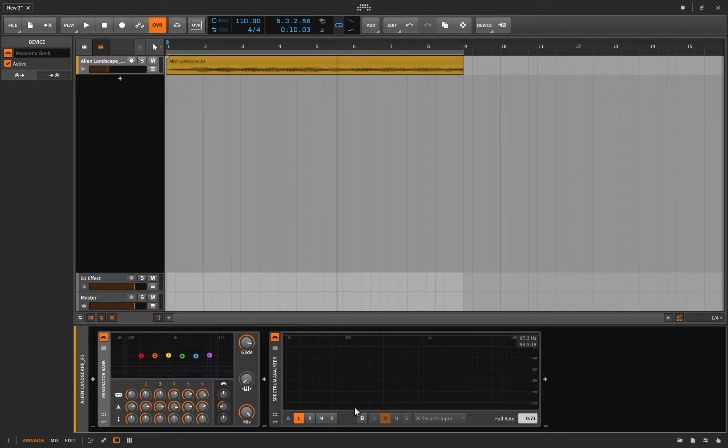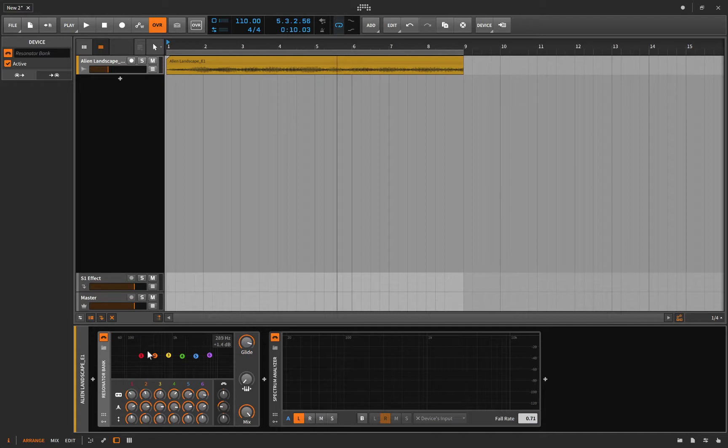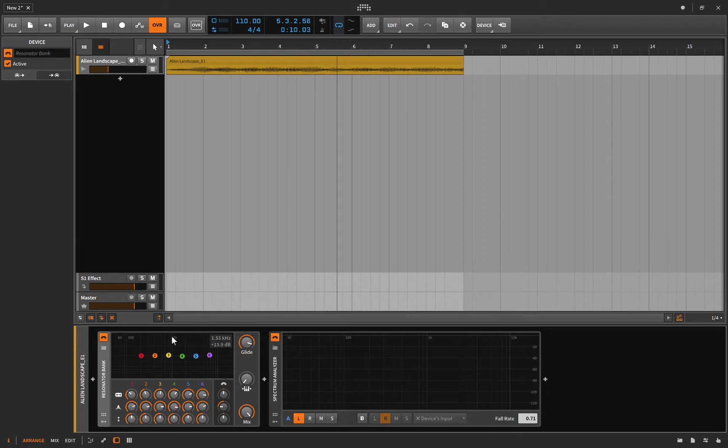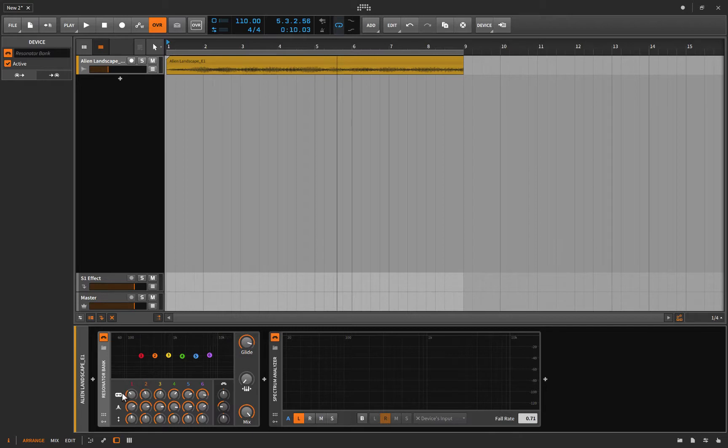Right. So in this way it kind of creates a comb filter, except it's filtering out most of the frequencies where they aren't sympathetic to the A note, which is kind of groovy. Alright, so there's not much more to talk about on this.